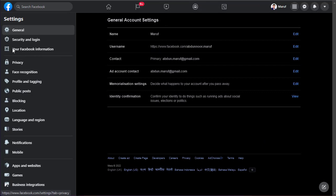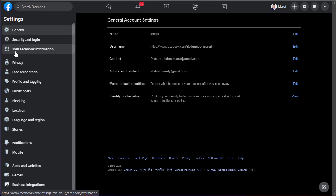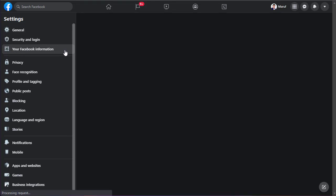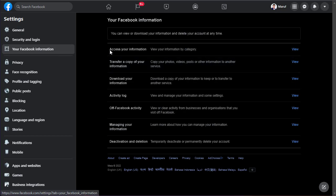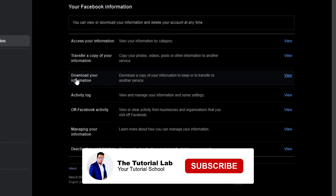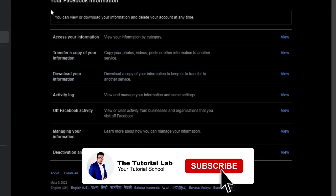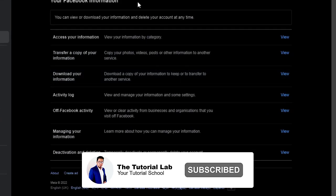Here on the left menu you can find your Facebook information. Just click here and you will find your Facebook information here.